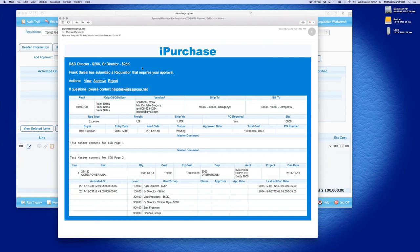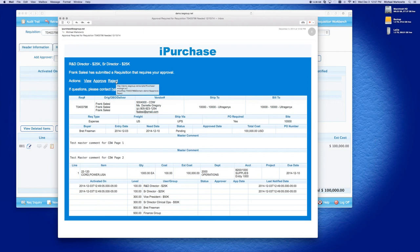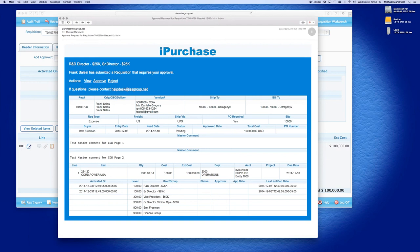Also within this email, you can view the REC, you can approve the REC right from this email, and you can reject the requisition right from this email. So you can see how iPurchase can streamline your approval process for requisition. Let's move on, and let's get to now, we are going to approve this requisition.